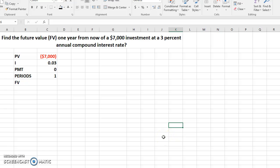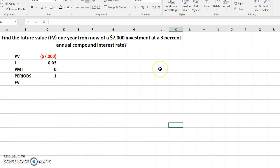Well hello folks, I just want to show you how to calculate the future value of an investment using Excel 2016. In this question, we are asked to find the FV (future value) of an investment one year from now of a $7,000 investment at 3% annual compound interest rate.